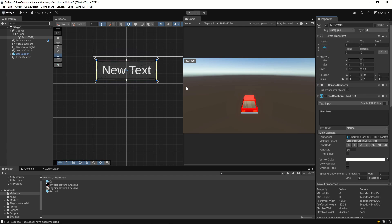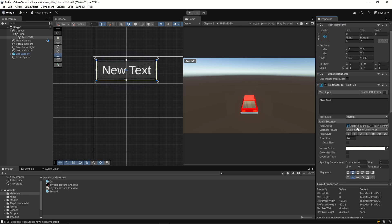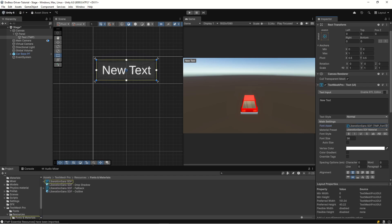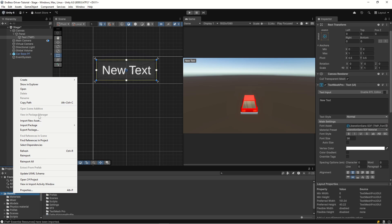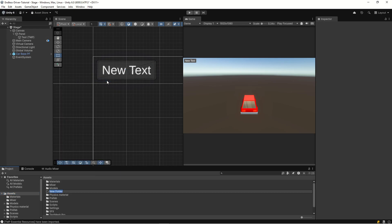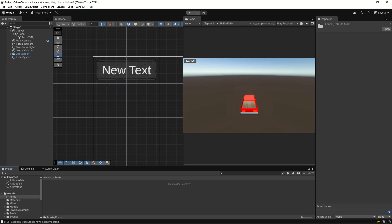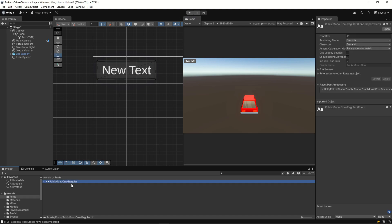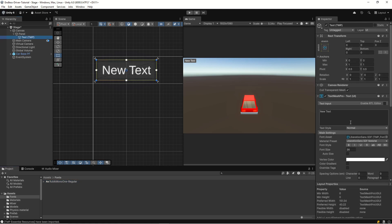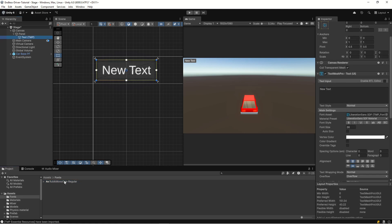Now we have our text, but it's just the regular boring Liberation Sans font. Instead we can download a more interesting font - let's add a folder called Fonts. There are a lot of open source Google Fonts you can use. I've downloaded one called Rubik Mono One Regular.